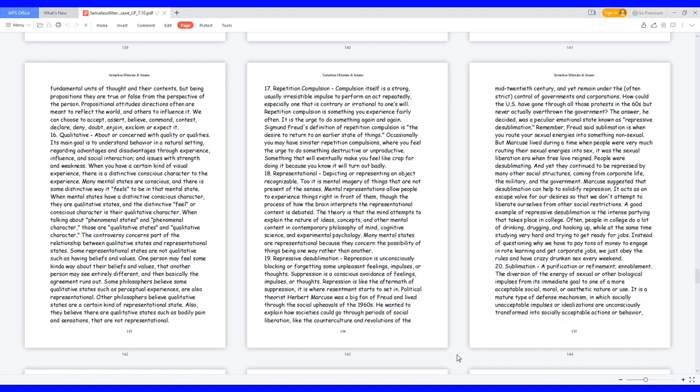A good example of repressive desublimation is the intense partying that takes place in college. Often, people in college do a lot of drinking, drugging, and hooking up, while at the same time studying very hard and trying to get ready for jobs. Instead of questioning why we have to pay tons of money to engage in rote learning and get corporate jobs, we just obey the rules and have crazy drunken sex every weekend.